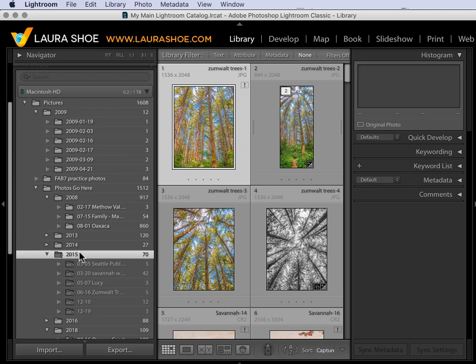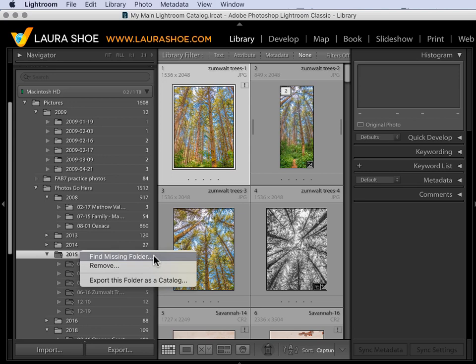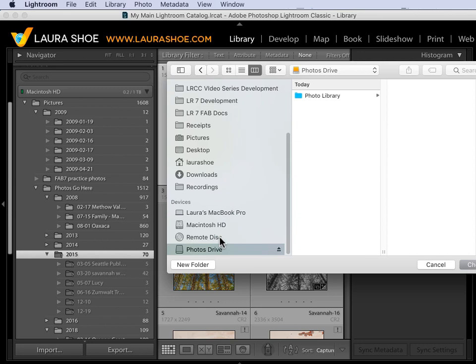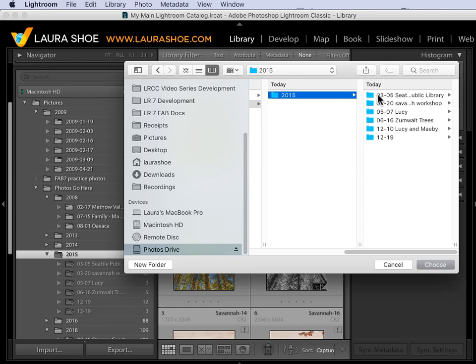I'll right click on the 2015 folder and choose Find Missing Folder. Now Lightroom is not going to go find the folder. Find Missing Folder means you go find the missing folder. So, out here, you'll navigate to where you moved it to. Go to my photos drive, photo library, photos go here, select 2015. That's the one I right clicked on to find the missing folder, and then I'll click on Choose.